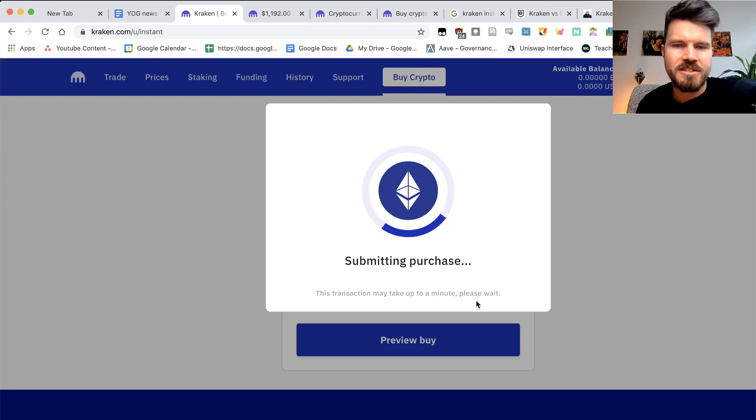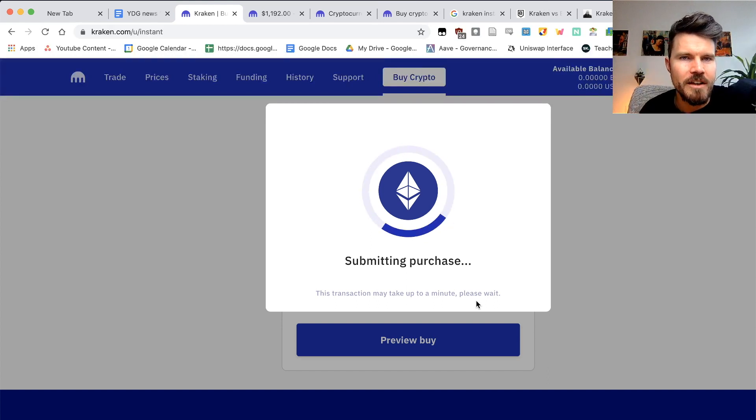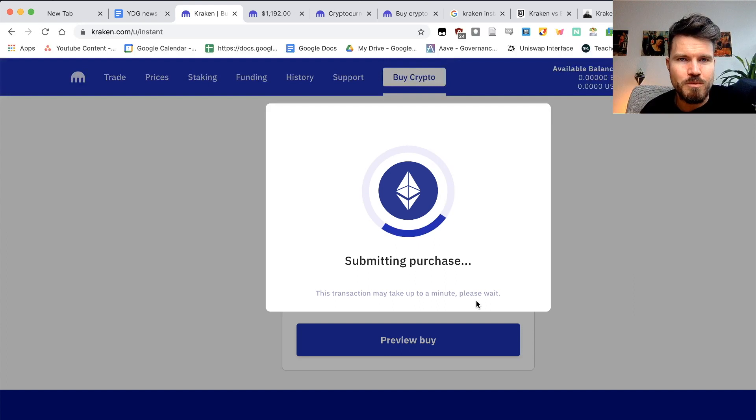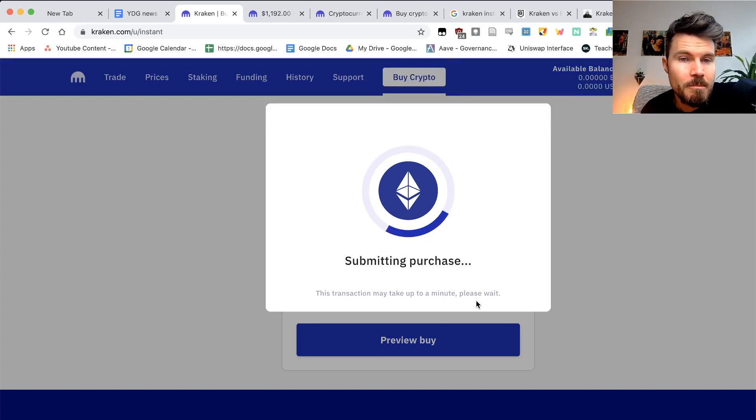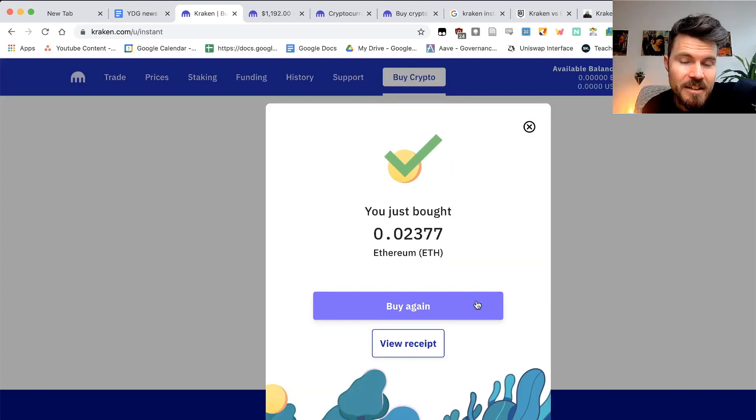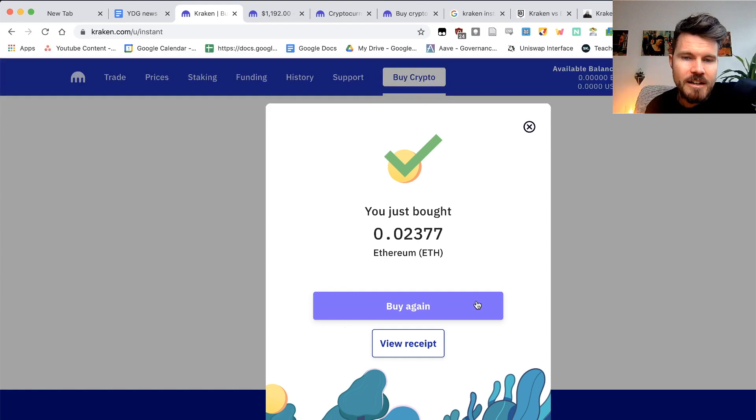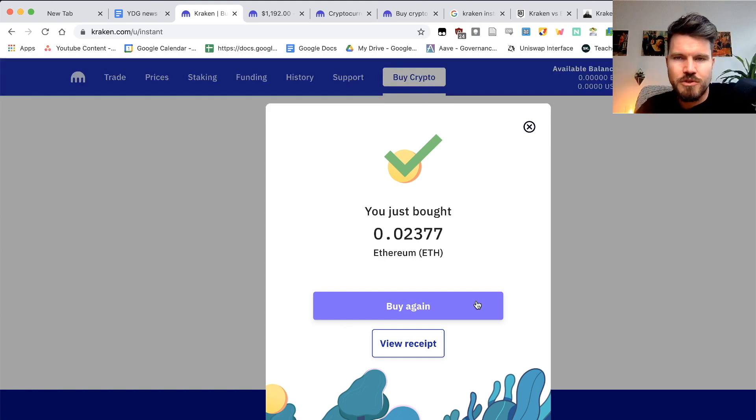The transaction may take up to a minute, please wait, but this is definitely the fastest way that you want to buy ETH and yeah, that's it. Really easy to do, anyone can do it.